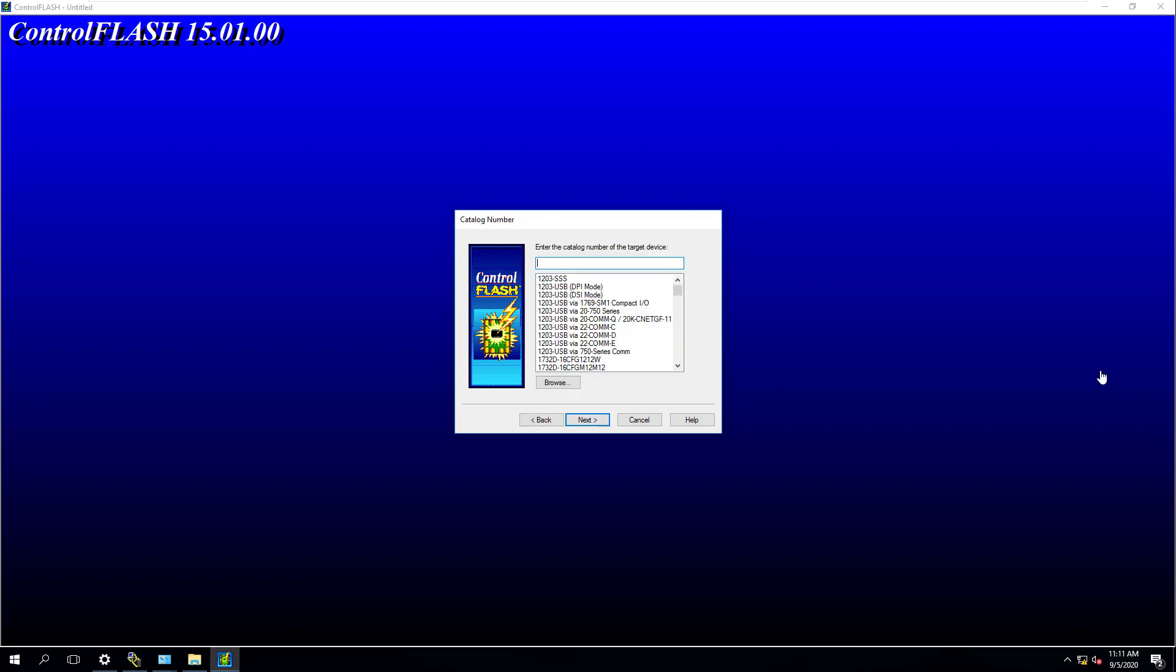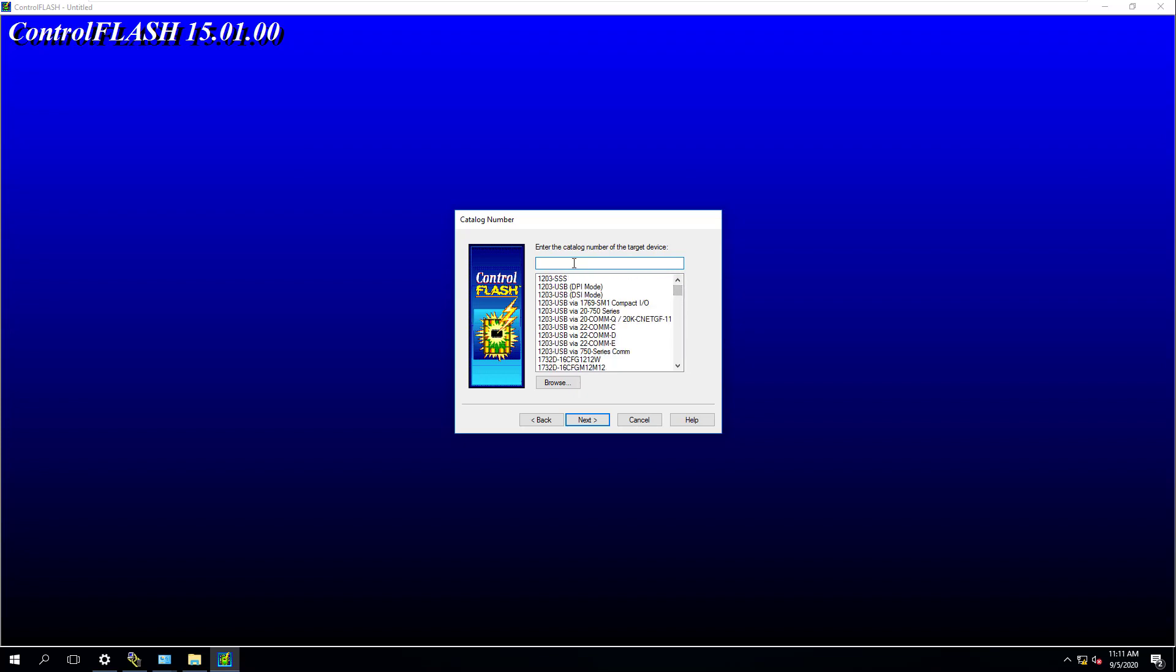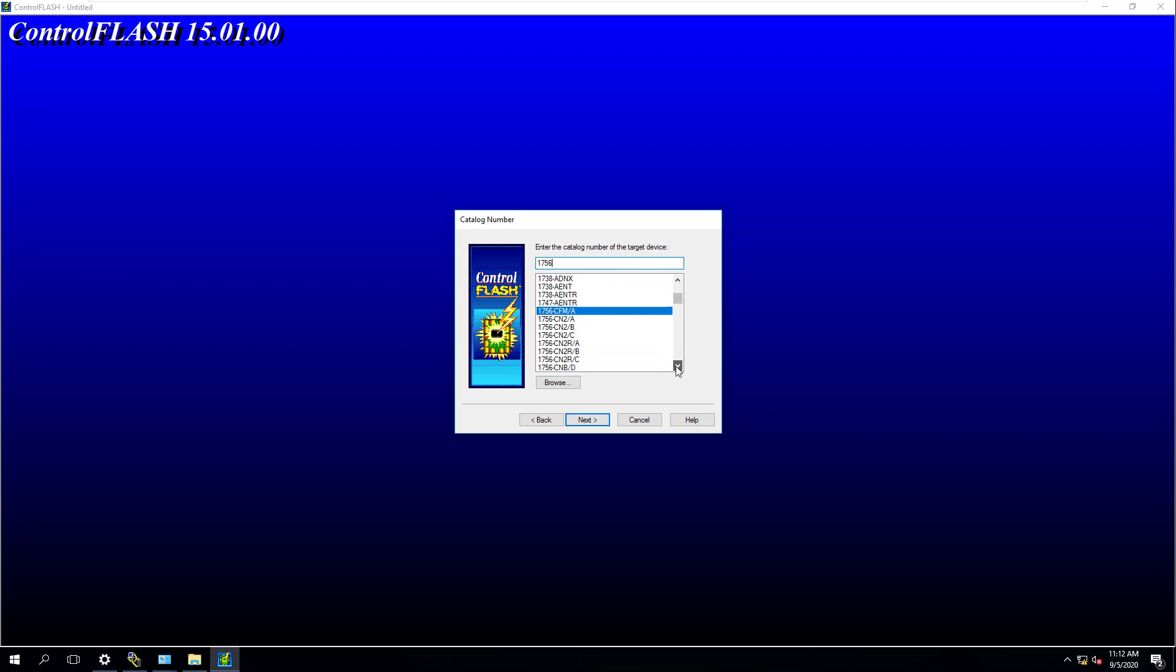So it finally pulled up, and what this is going to do is have everything you have in your firmware kit. So this is again, ControlFlash 15, but again, all you have to do if you don't want to just scroll through the big list down here is just basically itemize and type in. So we know we're on a ControlLogix processor. So it's 1756, and then we're going to come down here and pick our actual processor.